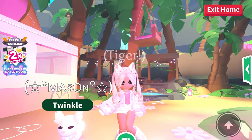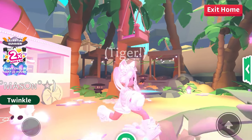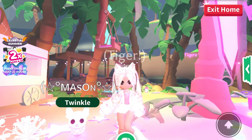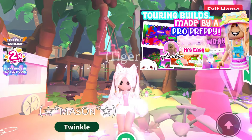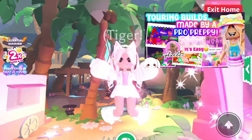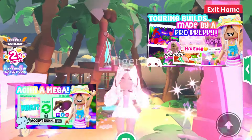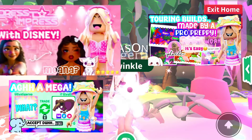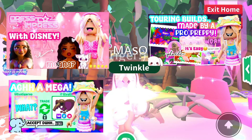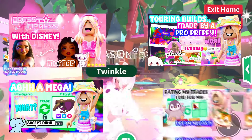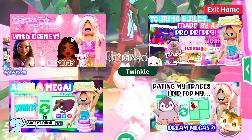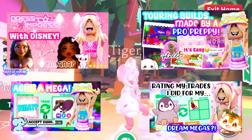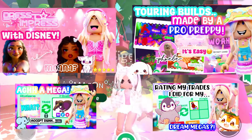Do you want to make attractive, bright, preppy Roblox Adopt Me thumbnails that attract new viewers to your Roblox channel but you don't know how to do it? Make sure to watch this video because I'm going to show you how you can make amazing preppy thumbnails that attract so many new viewers to your channel and will help grow your channel so much.